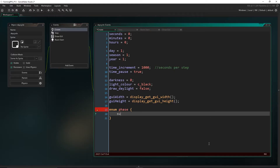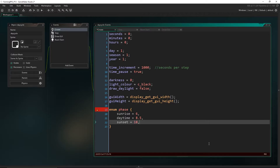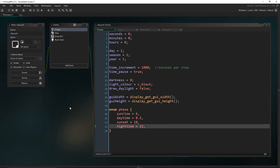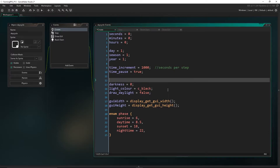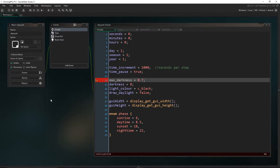You can put whatever values you want here. I'm going to put sunrise starting at 6am, daytime starting at 8.5 which is 8:30, sunset beginning at 18 which is 6pm, and nighttime at 22 which is 10pm. I'm also going to add a max darkness variable and set that to 0.7 — that's going to be the maximum opacity for our rectangle. Maybe you do want it completely dark; you can put whatever value you want.